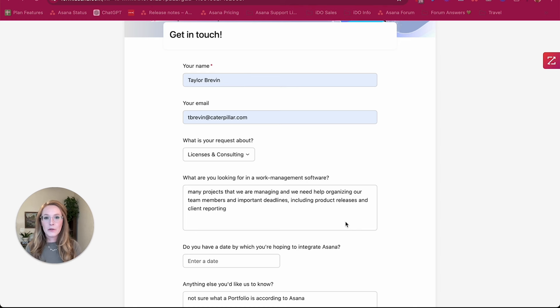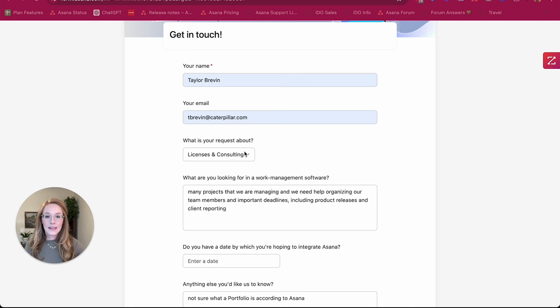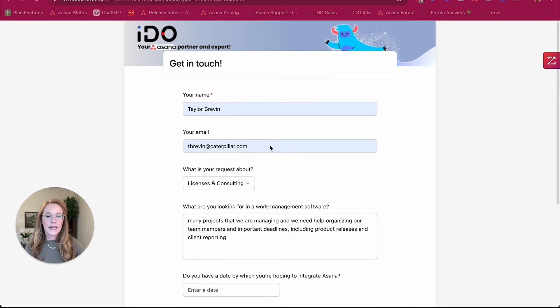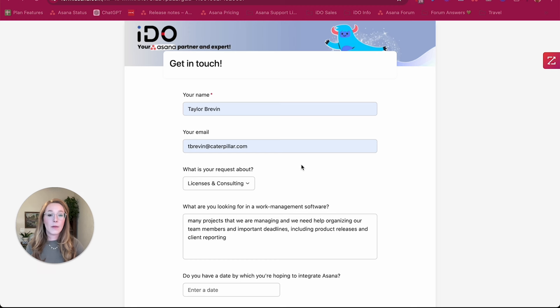If you don't use an Asana form, don't worry, what I'm going to show you with Asana AI is still going to be applicable. In this form, we are trying to ask minimal questions so that we don't require that the lead have to fill out a bunch of information, but still the bare minimum of what we need for our smart workflow to function properly.